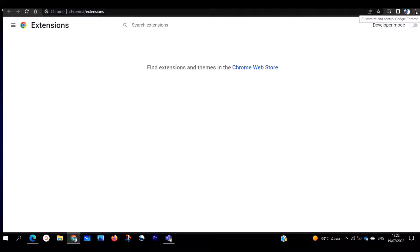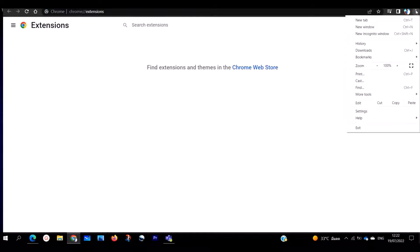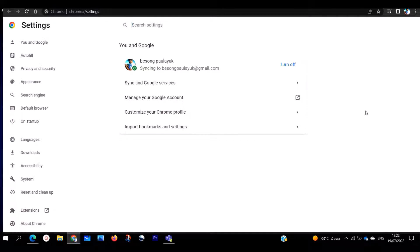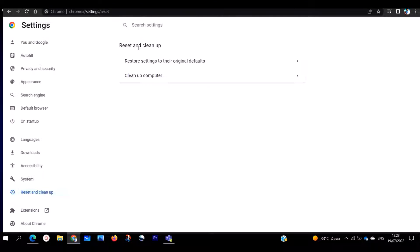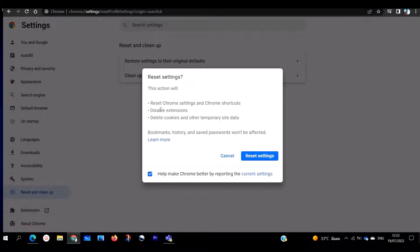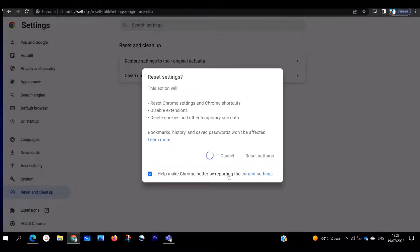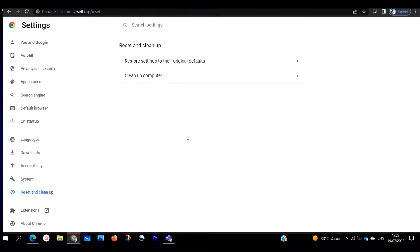If you are still having problems, go to the same three horizontal dots and click on Settings — that is the second method. In Settings, scroll down to Advanced, then click on Reset and Clean Up. Select Restore Settings to Original Default. As you can see, it will reset Chrome settings, disable extensions, and disable cookies and other temporary site data. Click to confirm and your Chrome will be cleaned up.